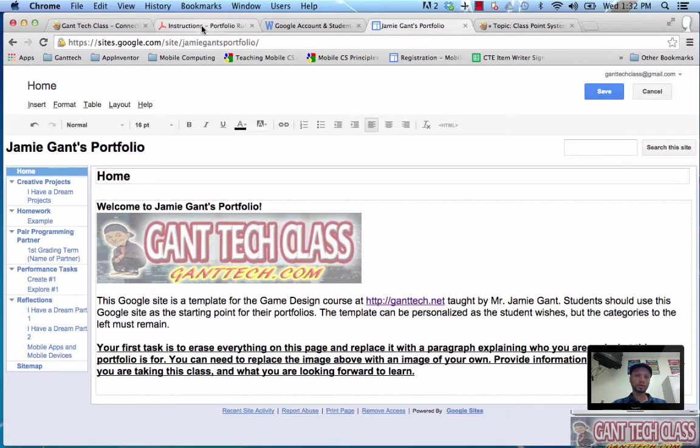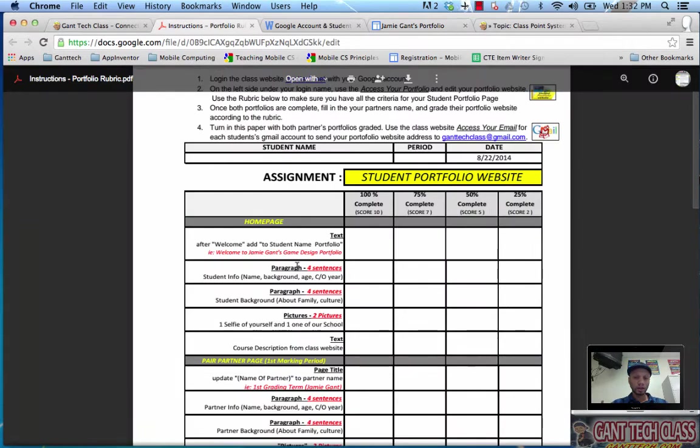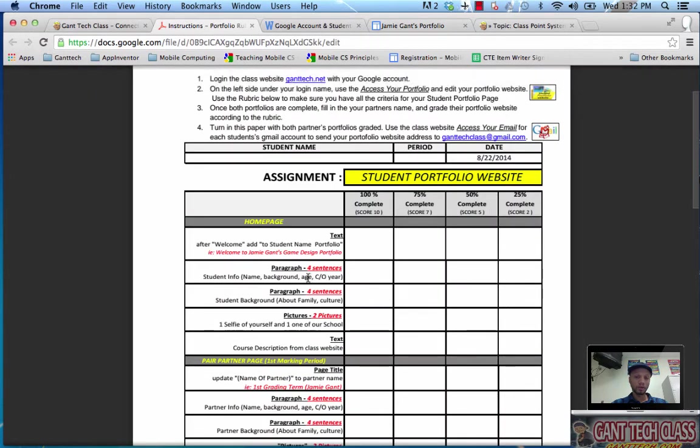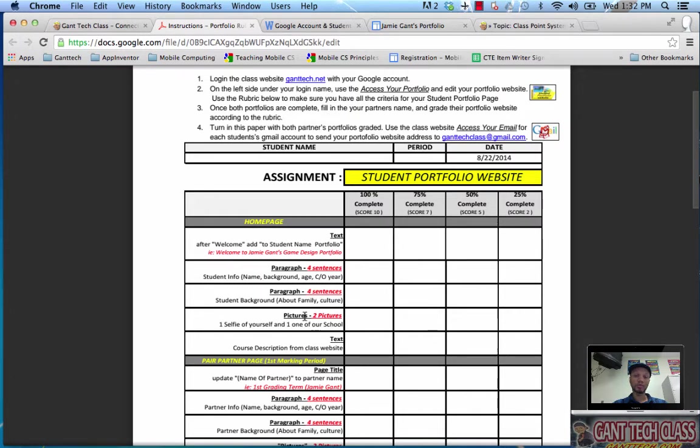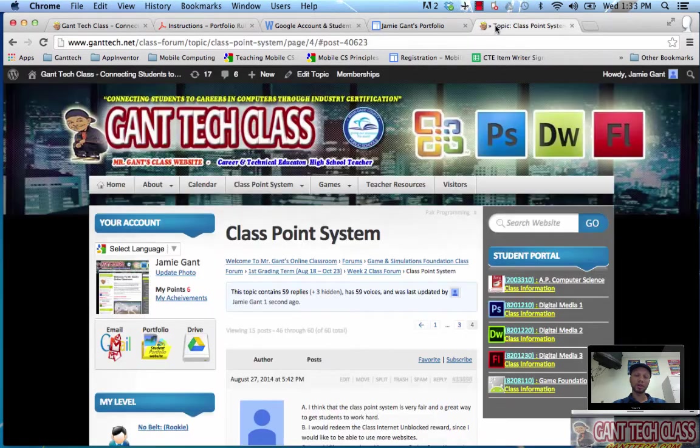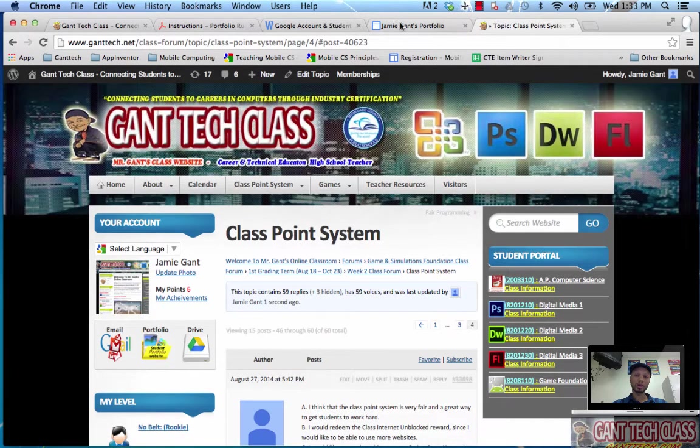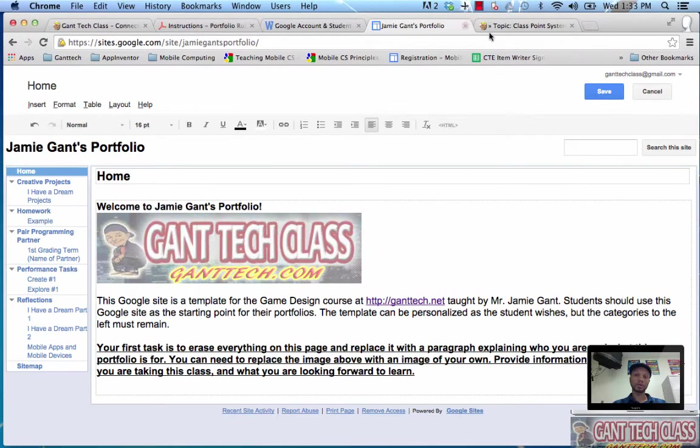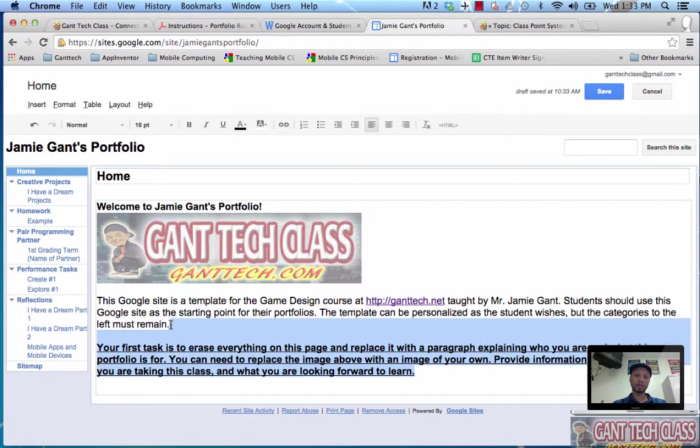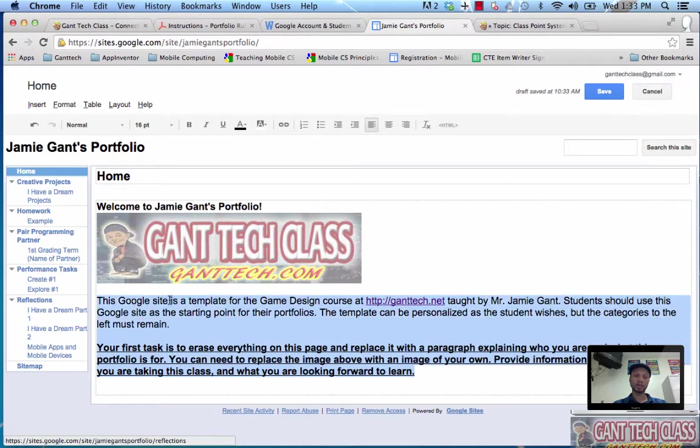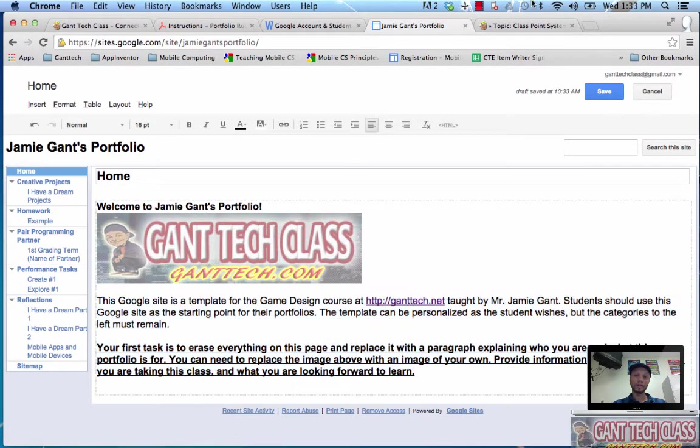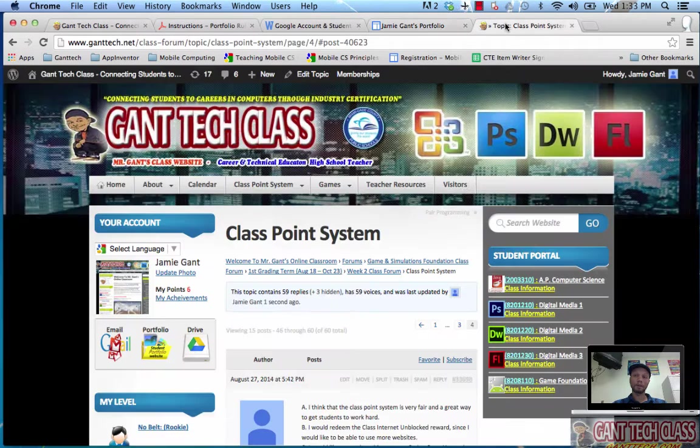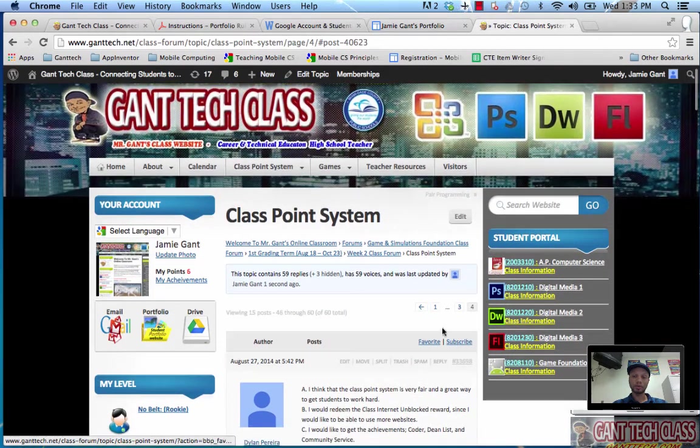It wants me to change welcome to welcome to Jamie Gantt's portfolio. The text here, four sentences about myself, four sentences about my background, my computer background, I need two pictures, a picture of myself and also the course description. I'm going to show you how to get the course description. You'll change this content obviously, add your pictures, add that stuff. But to get the course description, I'm going to go back to my Game Foundations class.